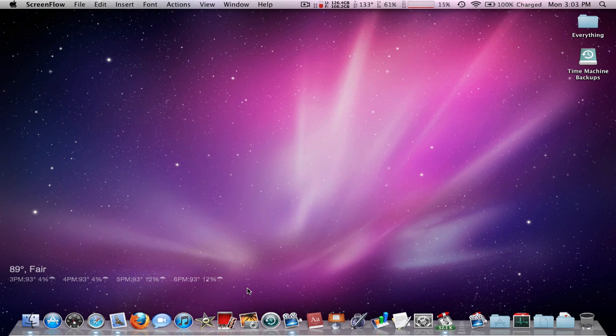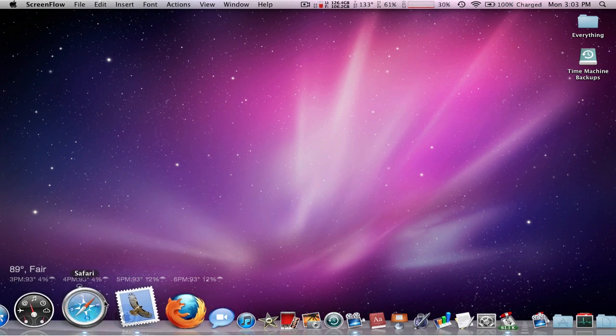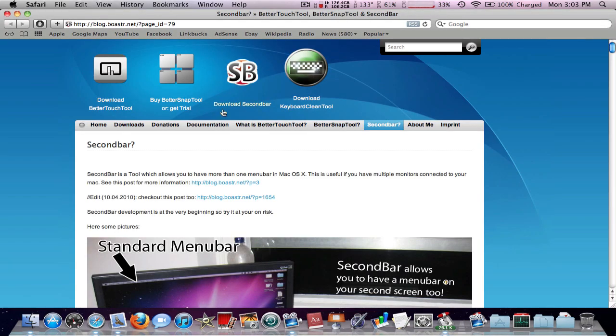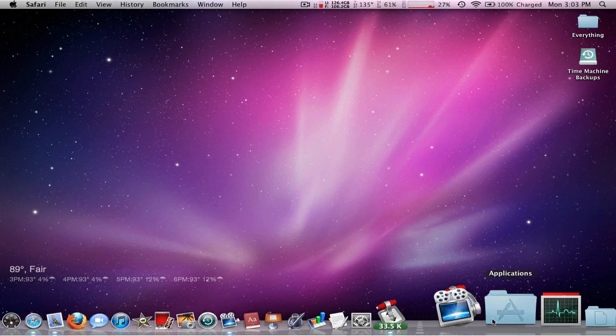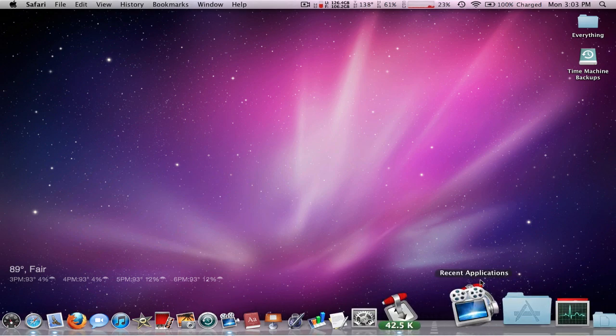It'll take you to this link. Go ahead and just click right here to download the application. Once you have the download, just go ahead and drag it straight on into your downloads folder and then it will install.